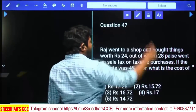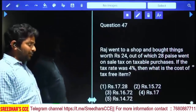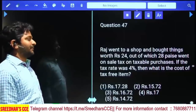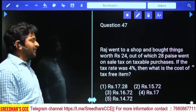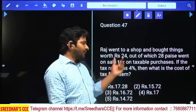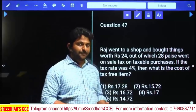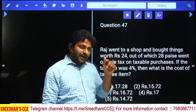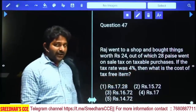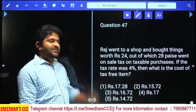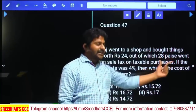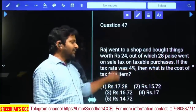Raj went to a shop and bought things worth ₹24 rupees, out of which 28 paise went as sales tax on taxable purchases. If the tax rate was 4%, what is the cost of the tax-free item? Total purchase is ₹24. He paid 28 paise = ₹0.28 as tax at 4% tax rate.